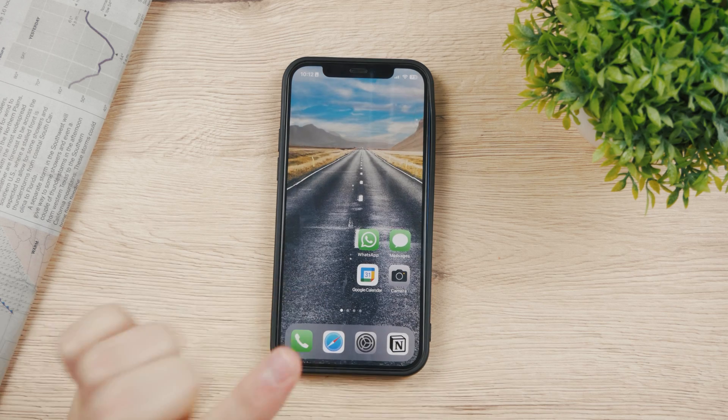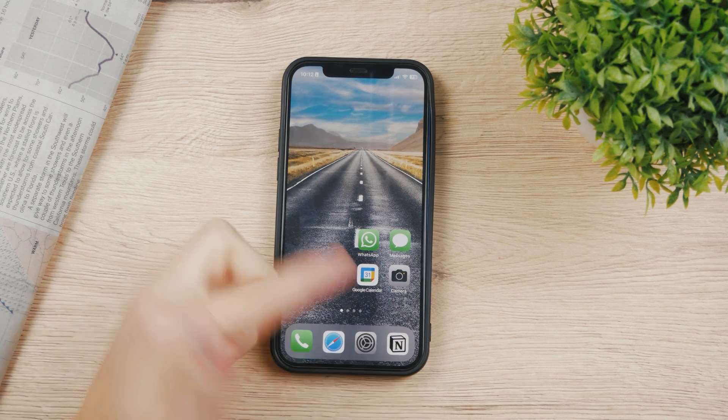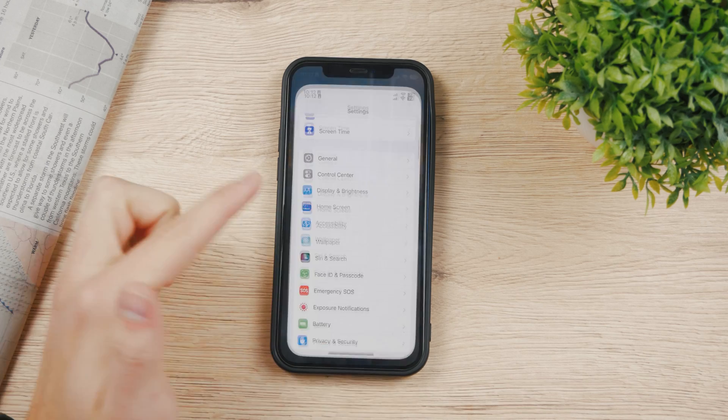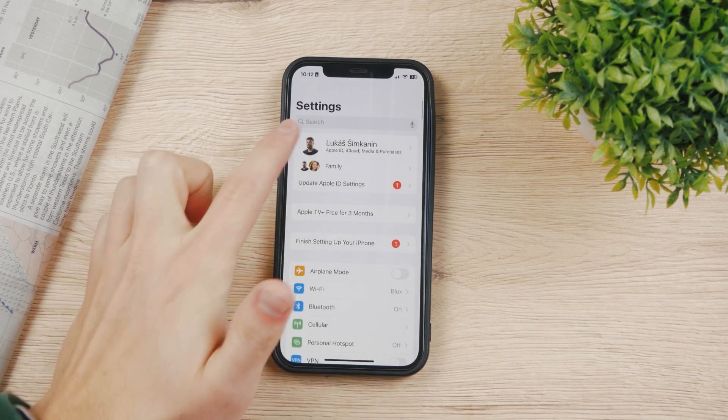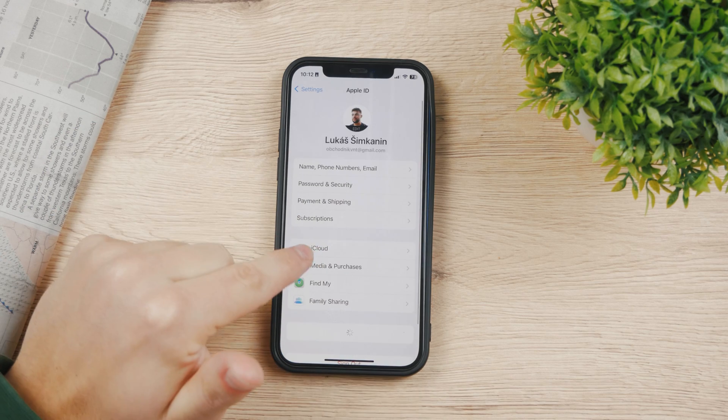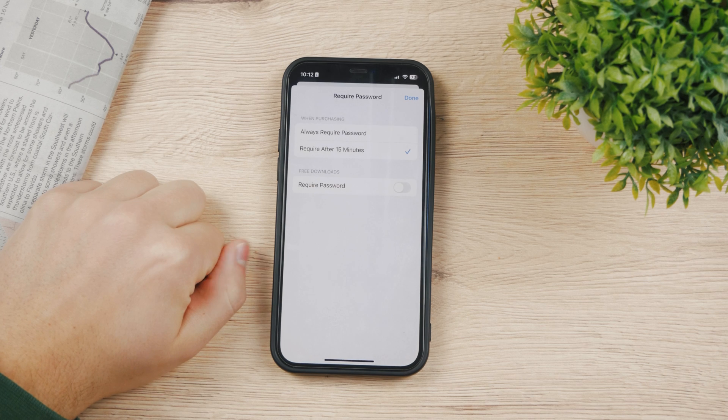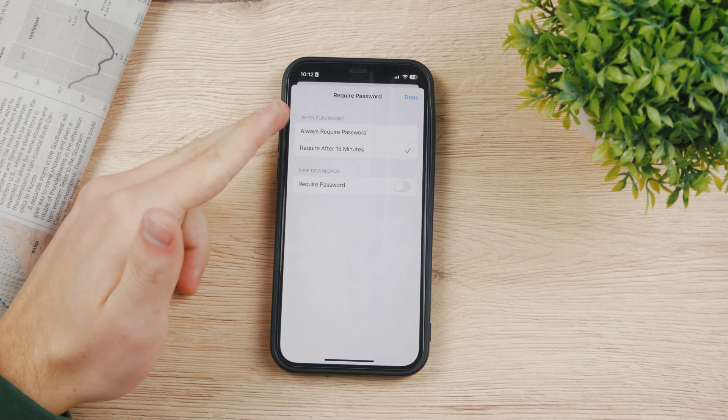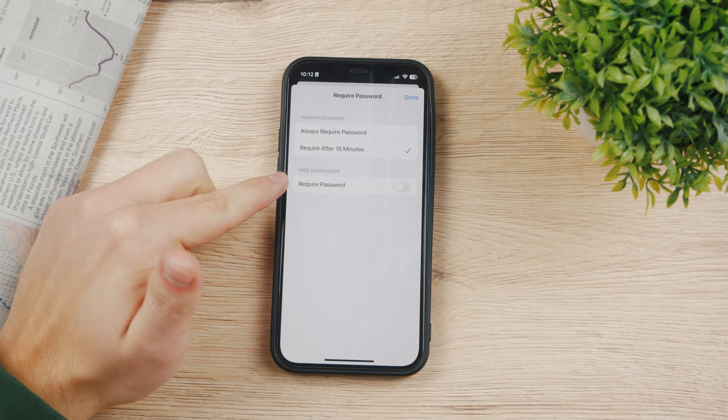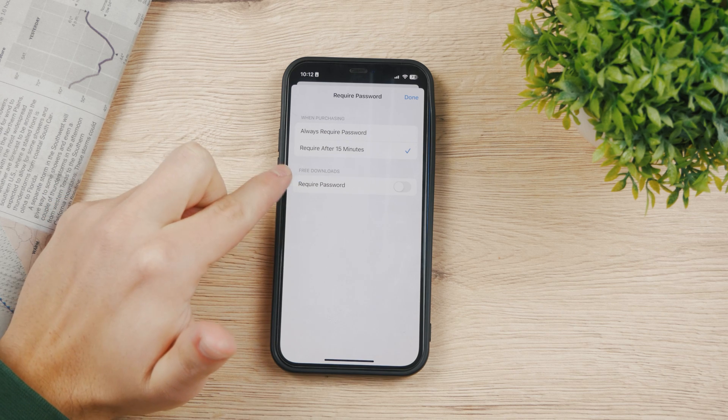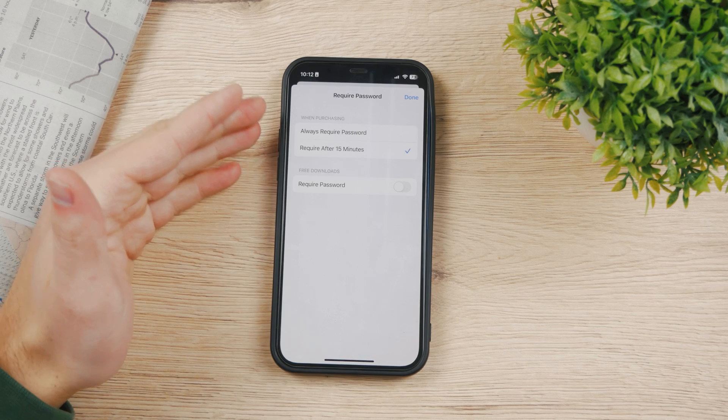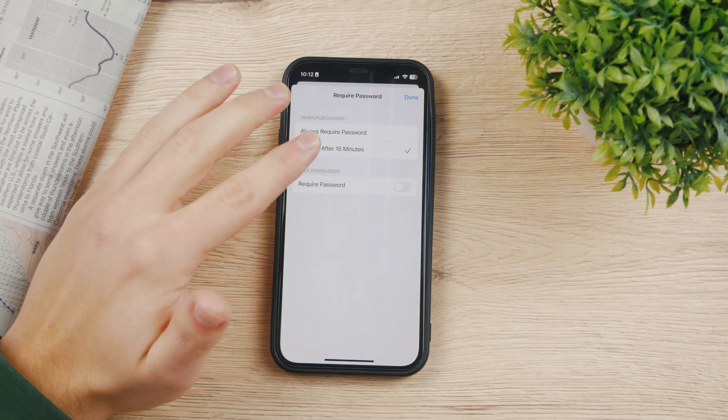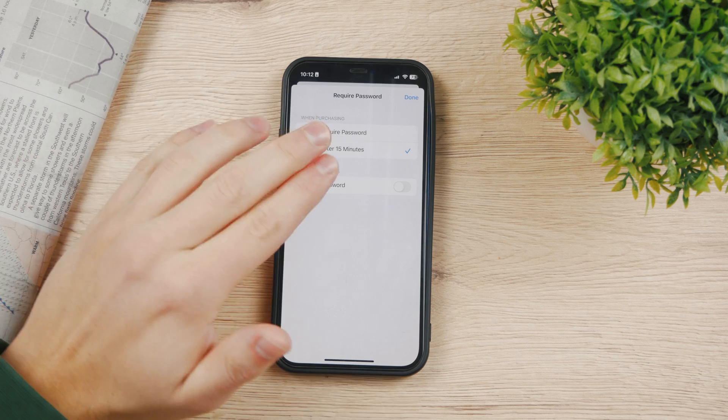There are some other settings when it comes to the App Store you should know about. If you go to Settings, tap on your name, and you can see Media and Purchases. You can see Password Settings where you can choose Always Require Password or Require After 15 Minutes, and you can even choose to require a password for free downloads. There are different combinations of doing that.